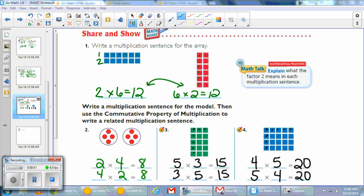On number 3, I began by counting my rows — there were 5 rows of 3 in each row. Counting by 5s: 5, 10, 15. So 5 times 3 equals 15, and the commutative property gives 3 times 5 equals 15. Number 4: there are 4 rows with 5 in each row. Counting by 5s: 4 times 5 equals 20. Check your work and make sure you agree.